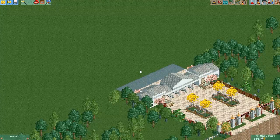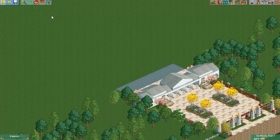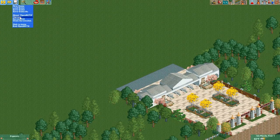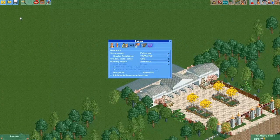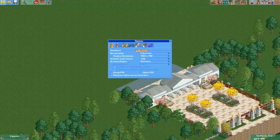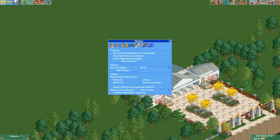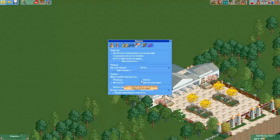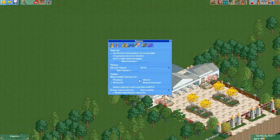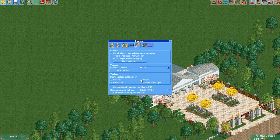Once you have Open RCT2 installed, you want to open up your scenario or a landscape you've made and you want to go to options. Then you want to go to controls, which is the turning gears icon, and then you want to enable cheats in the toolbar. You have to have cheats enabled for this to work.